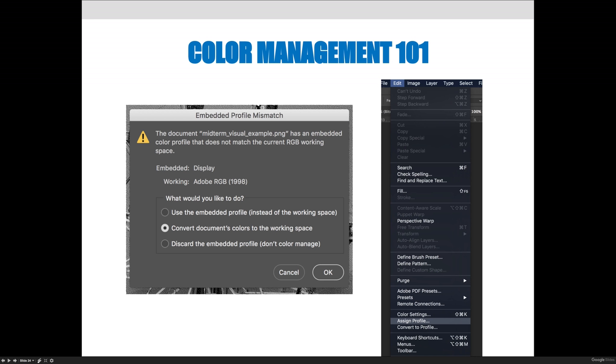And it will basically tell you something is different about this based on the settings that you said that you wanted. And I would generally choose the second option, convert the document's color to the working space. And the working space is what you assigned as your color space.